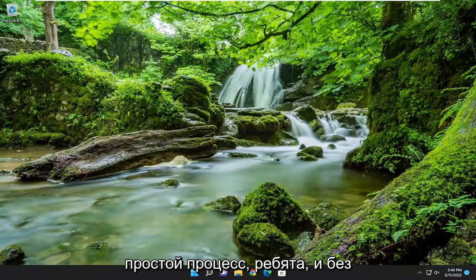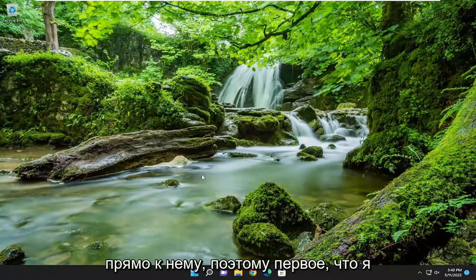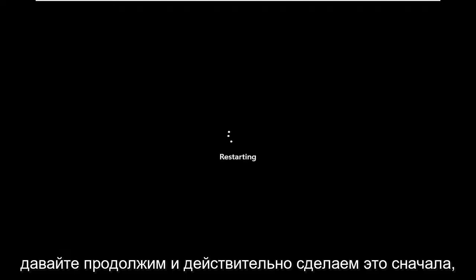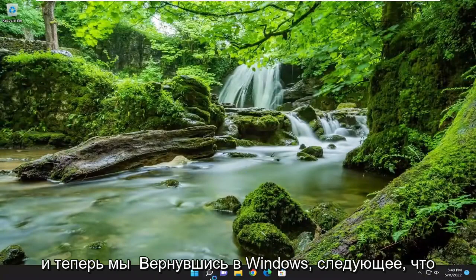So this should hopefully be a pretty straightforward process. Without further ado, let's go ahead and jump right into it. The first thing I'd recommend doing would be to just go ahead and restart your computer. And now we're back in Windows.